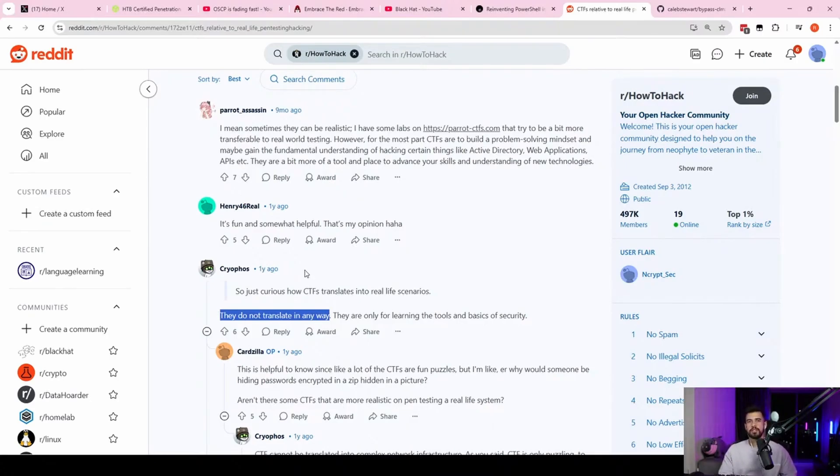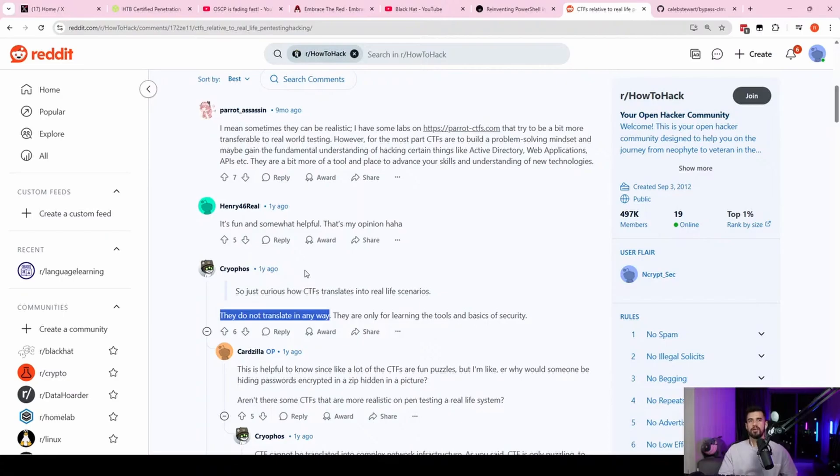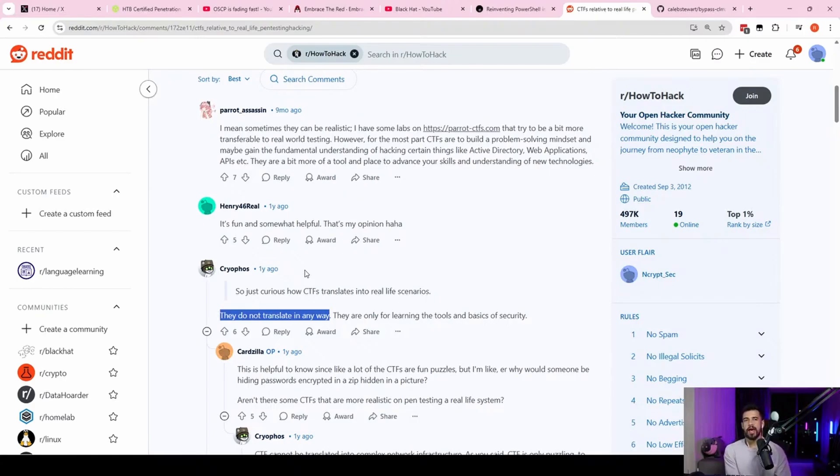So he just did some OSINT on who the admins were at the company. And he put in one of the admins email addresses because he knew the structure of the accounts in that company, first name dot last name at company.com. And so he was able to reset the password of one of the admin accounts and then log into the site as the administrator.